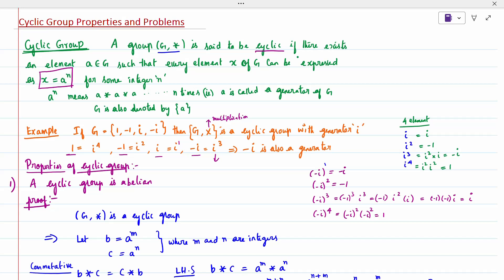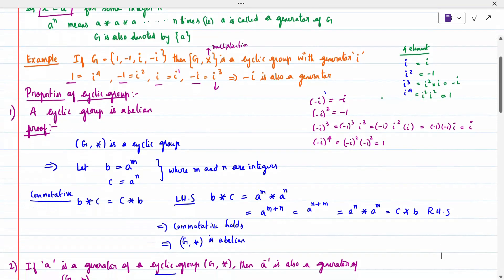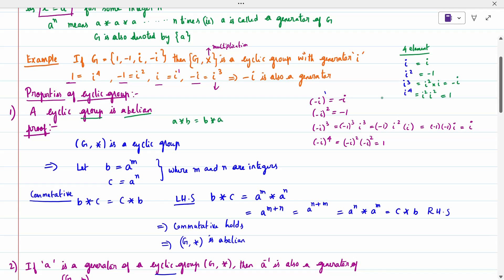We have two properties of the cyclic group. The first property: a cyclic group is Abelian. Since it is already given to be a group, we need not prove all four group conditions — only the Abelian (commutative) condition. Abelian means A star B equals B star A, i.e., the commutative condition is satisfied.